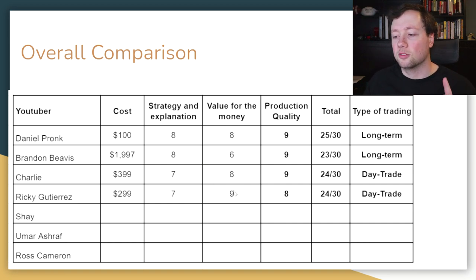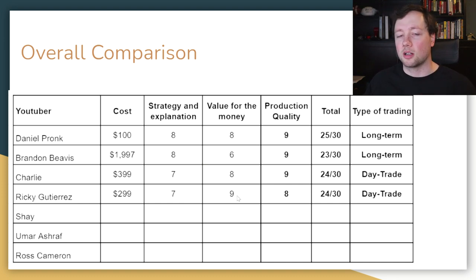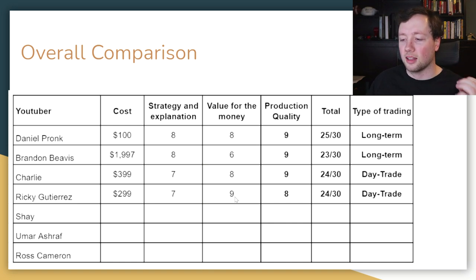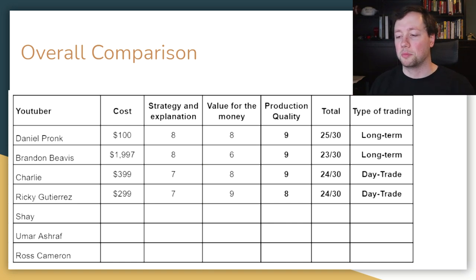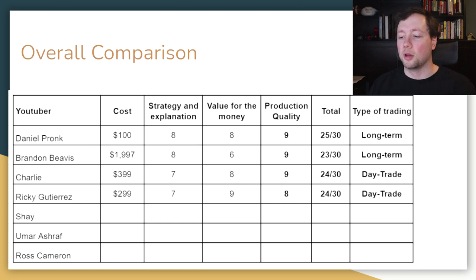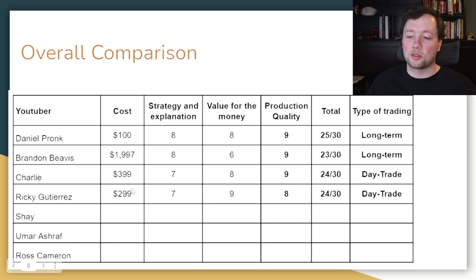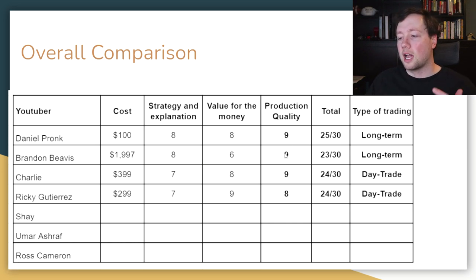I thought the strategy and explanation between Ricky and Charlie was pretty much the exact same, just better in different areas. When you look at the value for the money, I'm giving Ricky a nine over an eight. The reason I'm giving Ricky a better score on value for the money is because number one, he has more content in his course, and number two, he wakes up every single morning and does live trading as soon as the bell opens. And the fact that you get access to that for a lower course purchase price adds a little bit more value for the money.